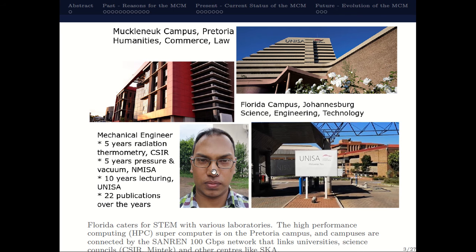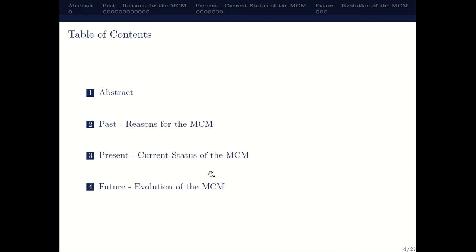Mainly in uncertainty analysis. So this is the scope or outline of the talk. I talk about where we're coming from in the past — the historical context with the Guide to the Expression of Uncertainty in Measurement — I then discuss where we are currently in terms of the Monte Carlo method, and then give concluding remarks on the possible evolution and where we could be going in the future as it pertains to uncertainties using the Monte Carlo technique.